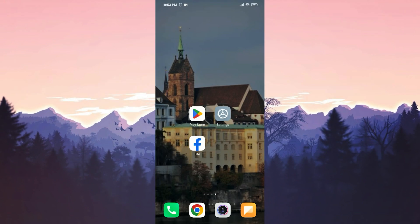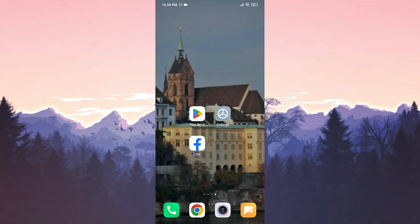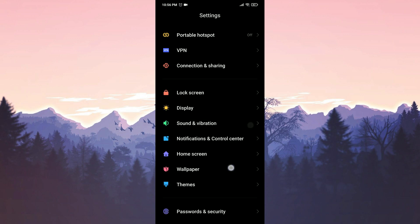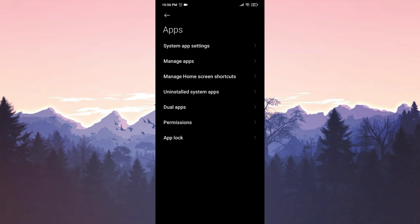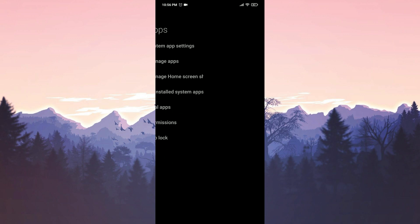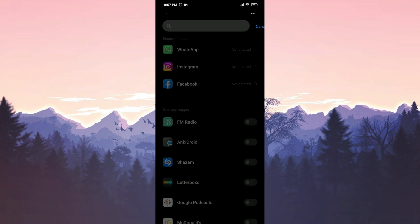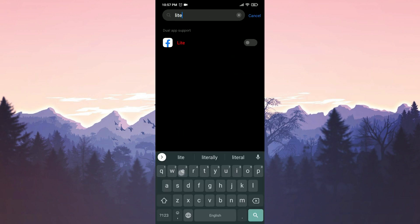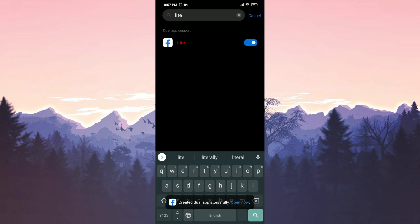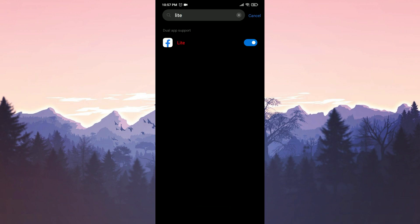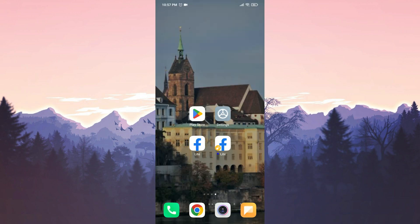The third solution is to clone Facebook Lite. To do this, we open settings, scroll down and tap on apps, then select dual apps. We type 'Lite' in the search bar. After that, we click on turn on. We have cloned Facebook Lite. Now you can check if the problem is solved or not.